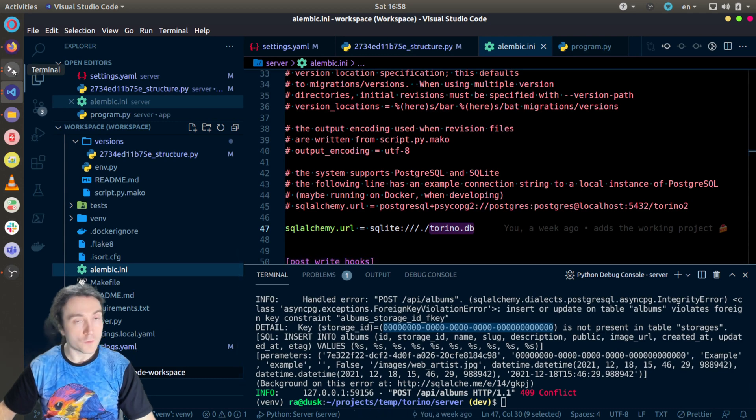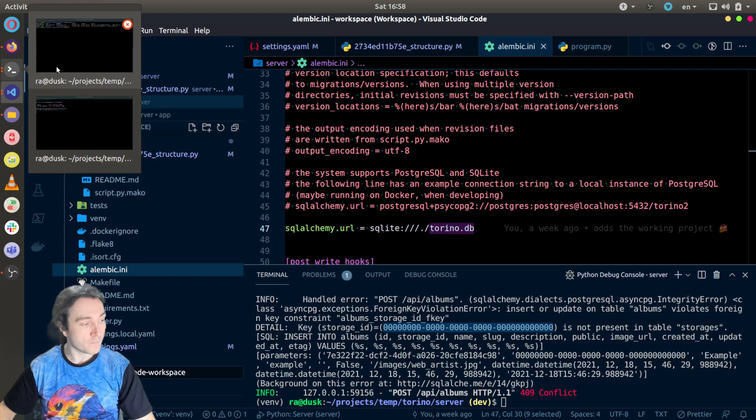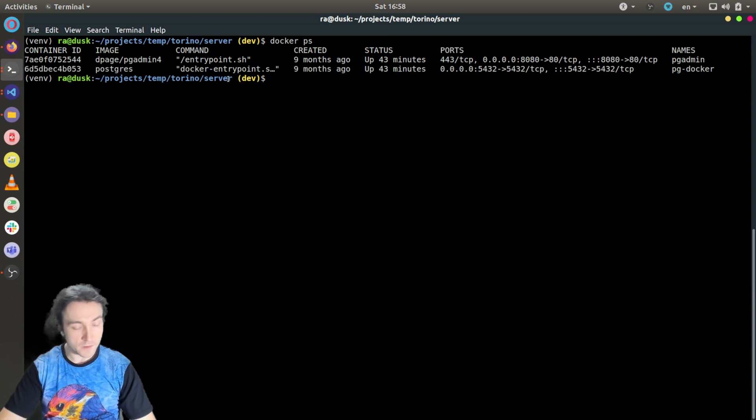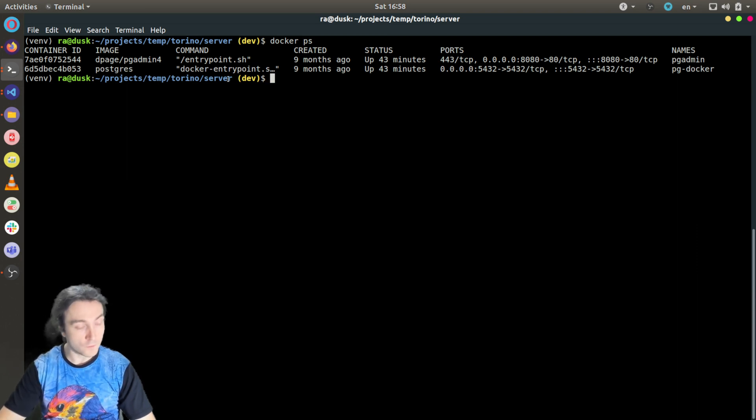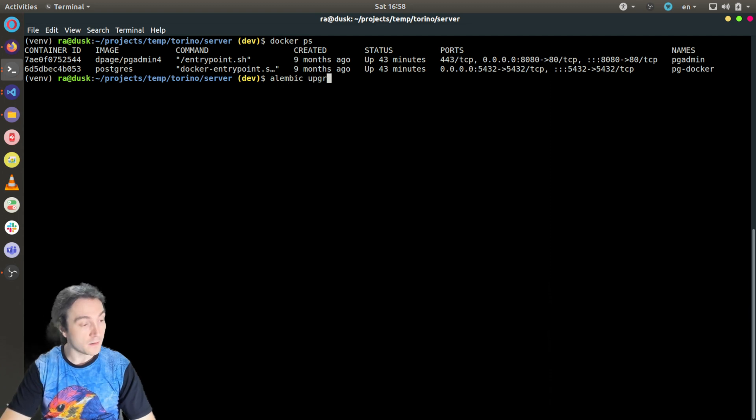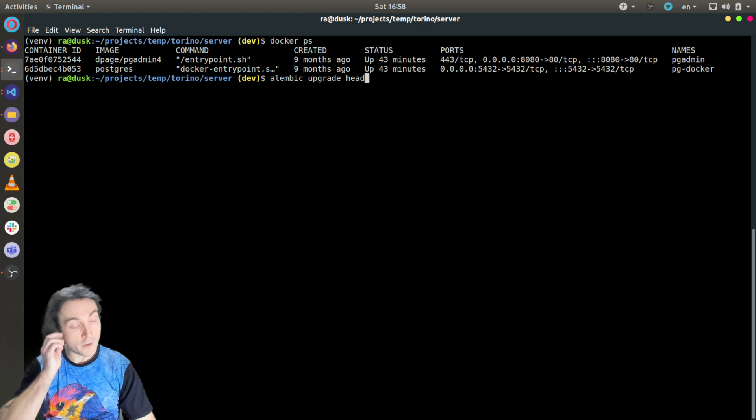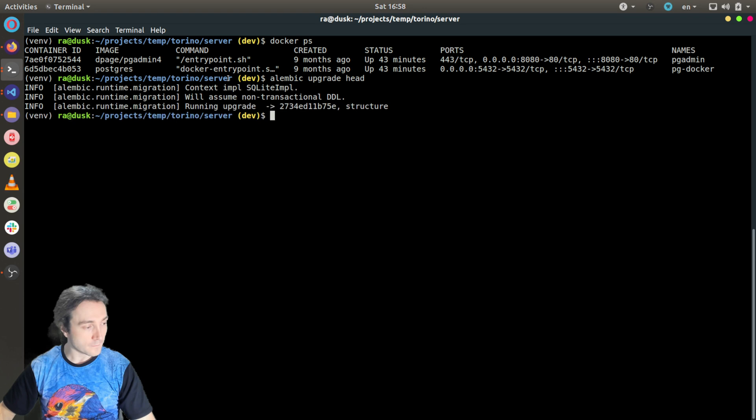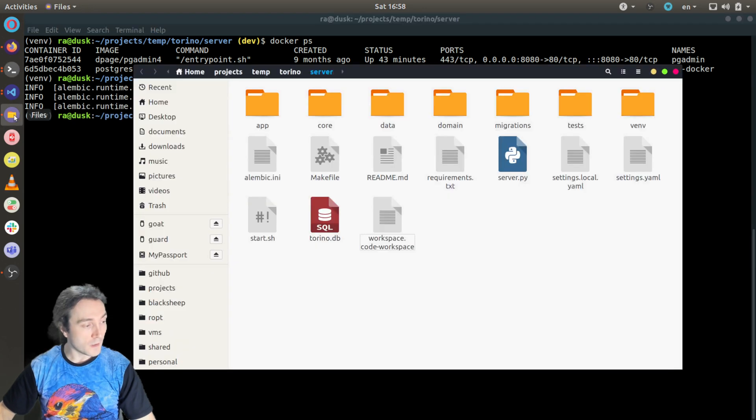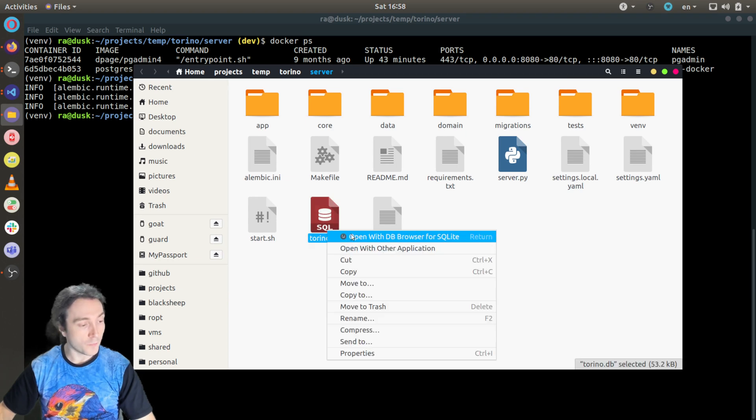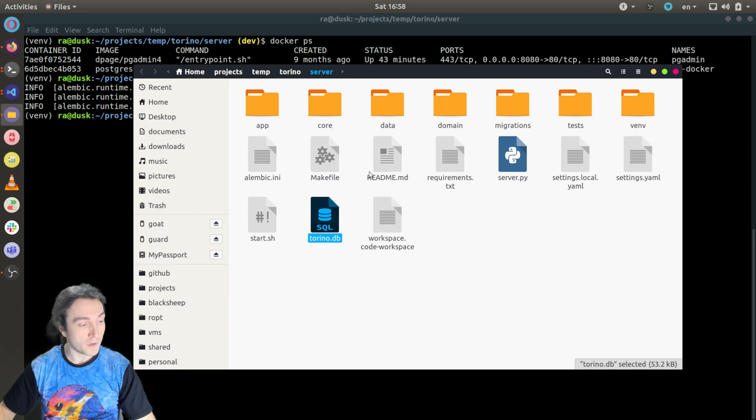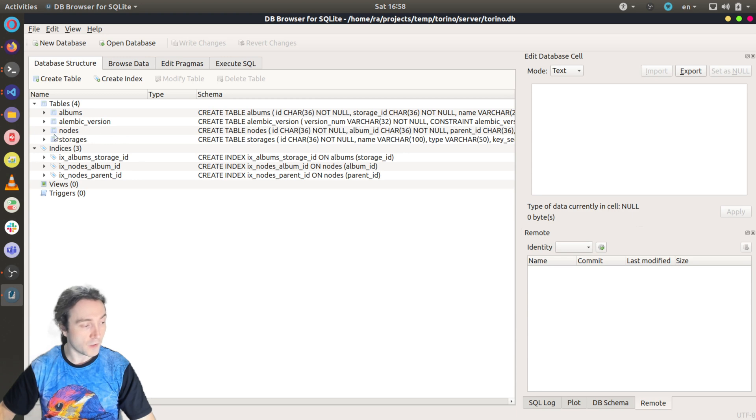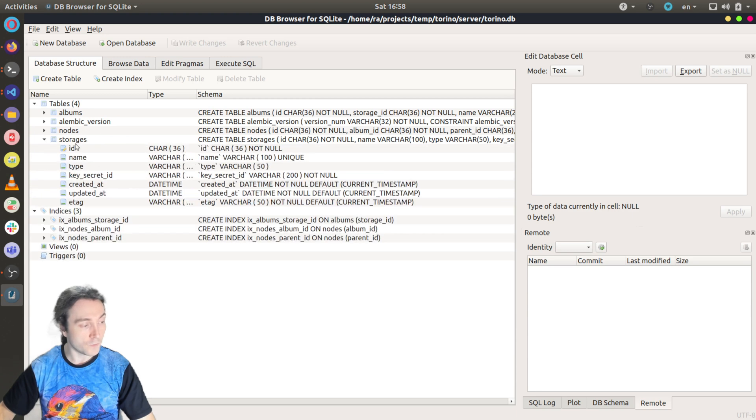So now I already created one but I will delete it, so I don't have any SQLite database right now. I want to show you how to use Alembic to create a database from scratch. Here I have my virtual environment already from the previous tutorial. I use the command 'alembic upgrade head'. What will happen, it will create a new SQLite database with the right structure. Now you can see that I have this file torino.db and I can open it with the DB browser for SQLite, for example to inspect its structure. And you see we have albums, nodes, and storages already ready to use.